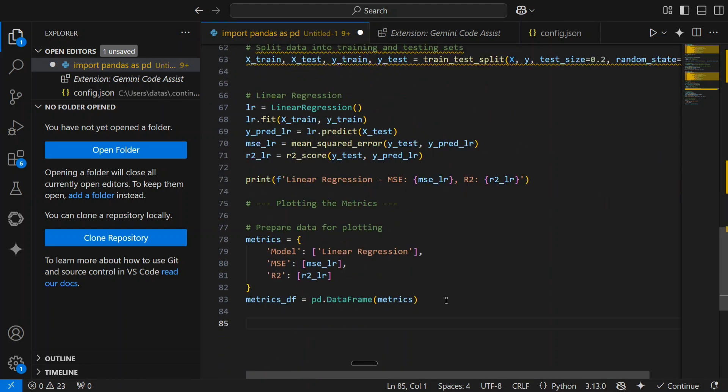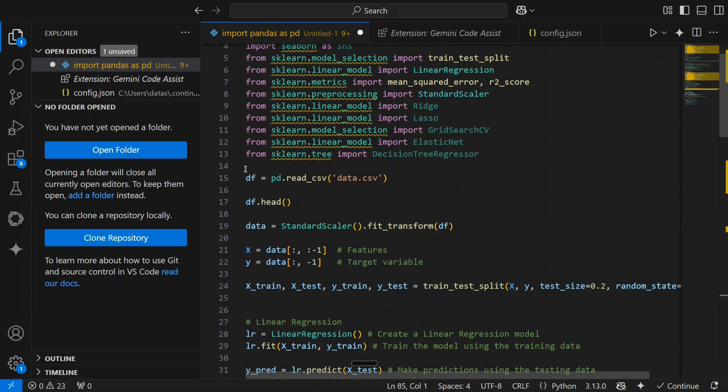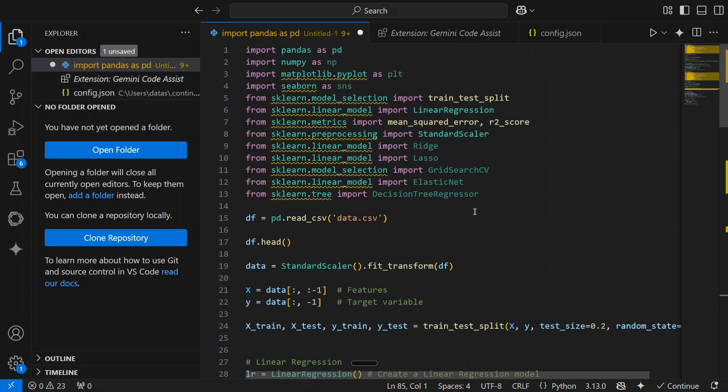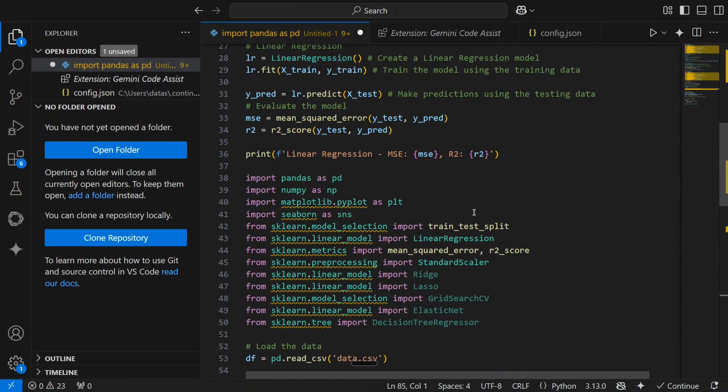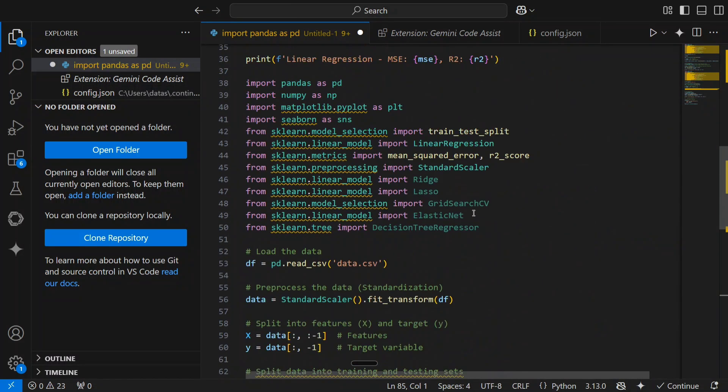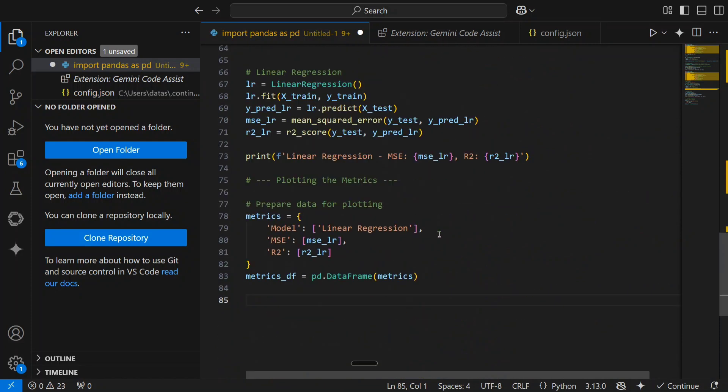So let's get started. Let me try out. I have a basic code present with me, so I will try to clean this up or like I will try to update it using the Gemini code assist now.